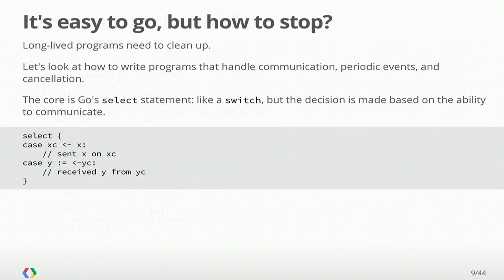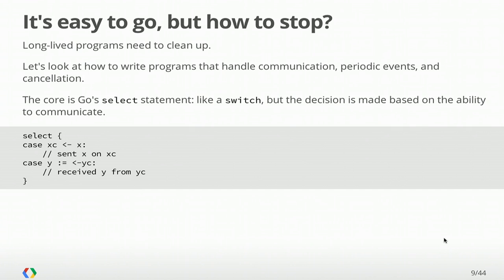But that's a leak, right? These goroutines are going to continue sitting in the system, and we want them to exit when they're no longer needed. And that's really what this talk is about. When you're building long-lived systems, like the ones at Google, you need to be careful to make sure that you get rid of the things you no longer need. And goroutines are one of those things. They need to clean up properly. So we're going to look at programs that handle communication, various periodic events in time, and then cancellation.